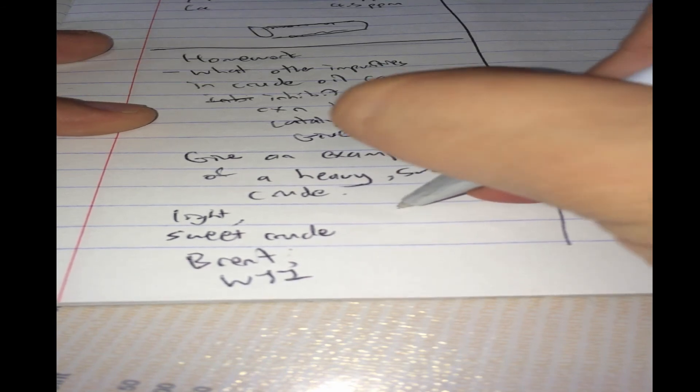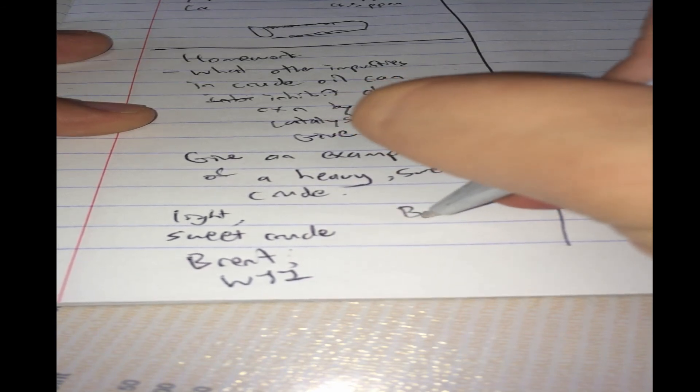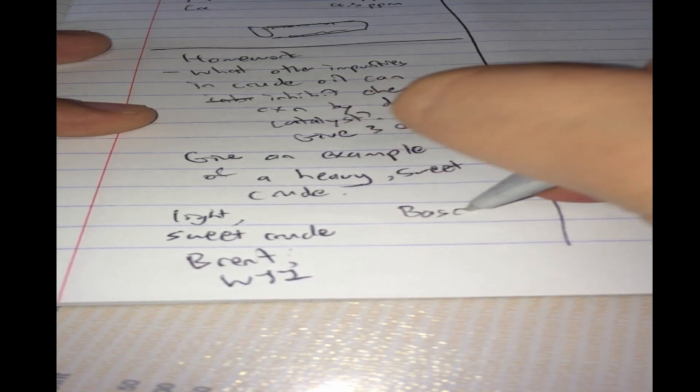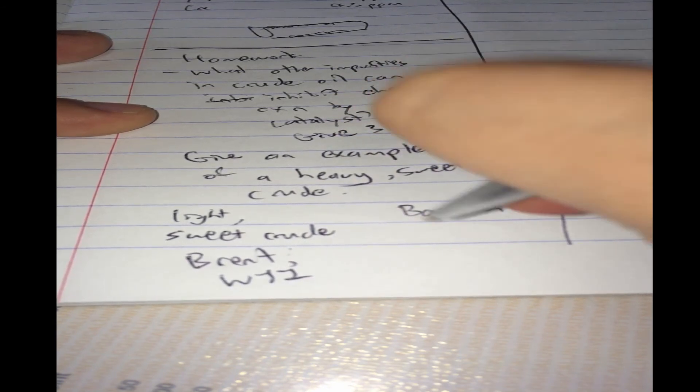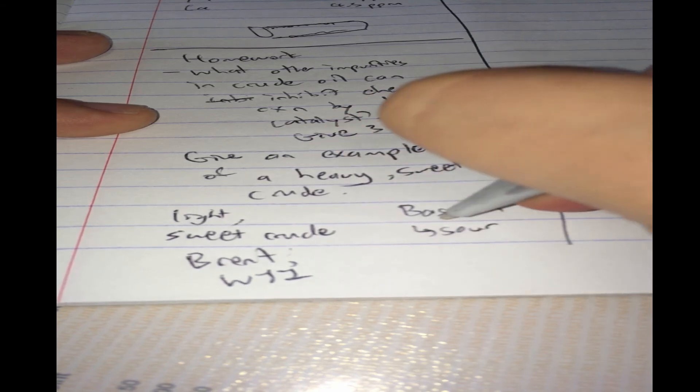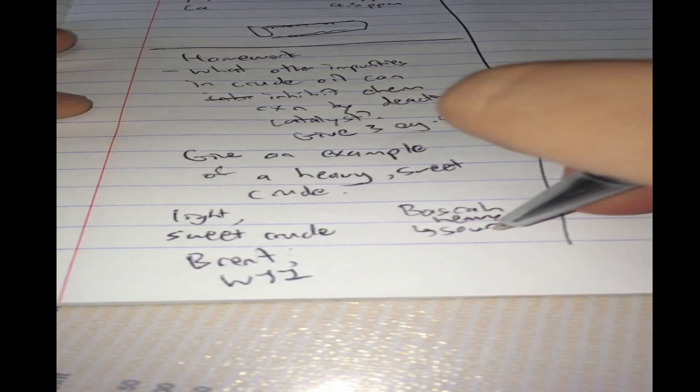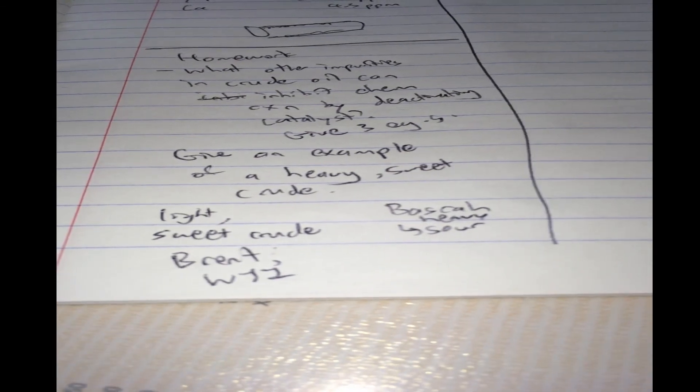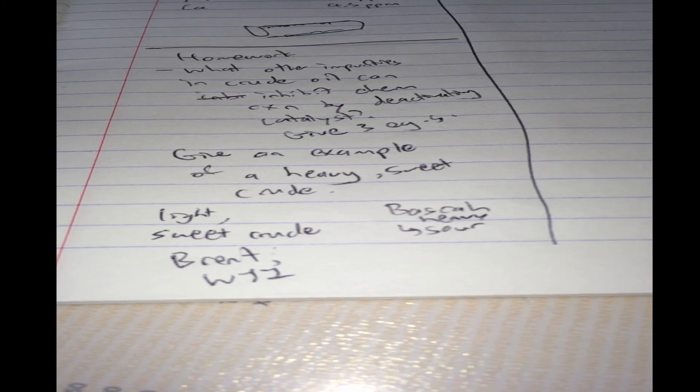Basra is known as sour crude. This is Basra heavy. Sour crudes, because by definition we know 0.5% is about the threshold, and we know the sulfur weight percent is about 3.8.